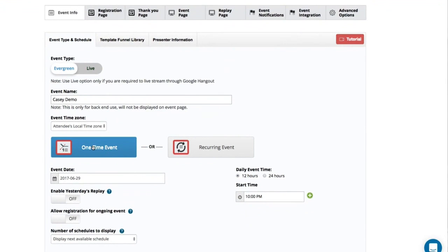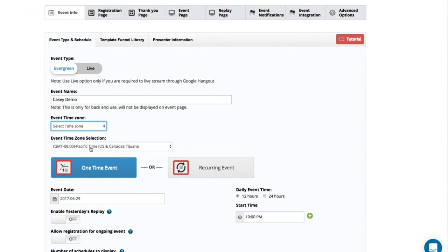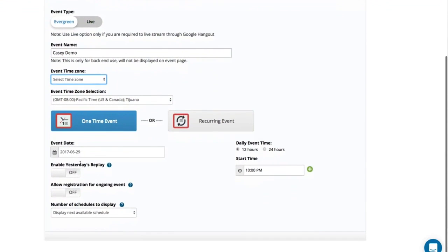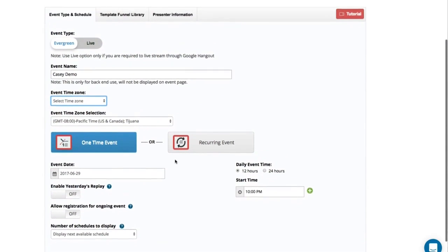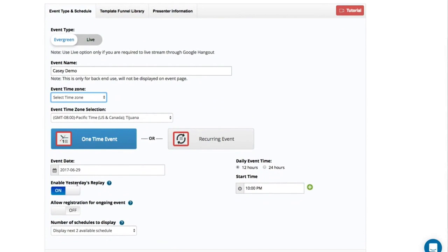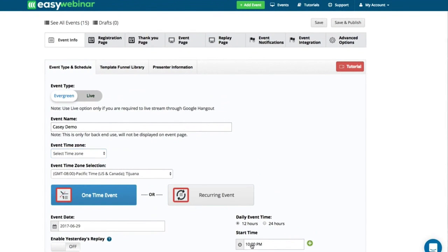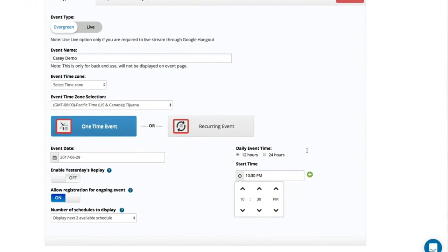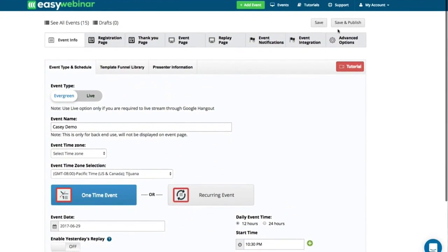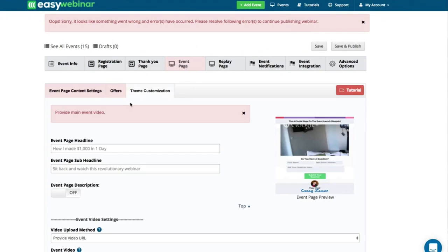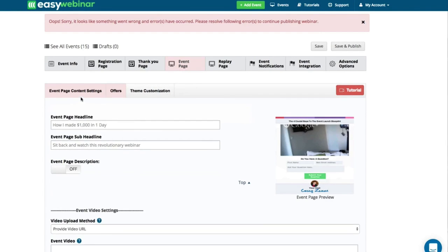I'm going to stream it — I can stream it as a one-time event in my own time zone, Pacific Standard. I'm going to allow registration for ongoing events and make it for 10:30 PM. If I click Save and Publish — oh, I have to add in a video, because this is not the live webinar, this is an automated webinar and you actually have to put a pre-recorded video in here.